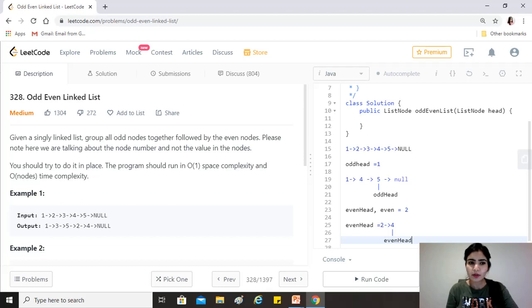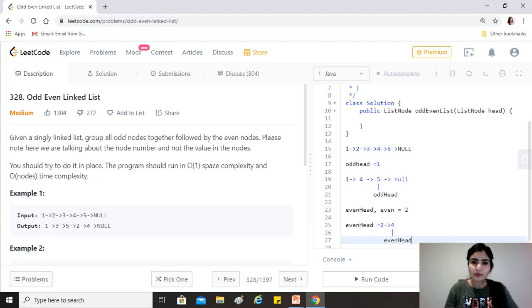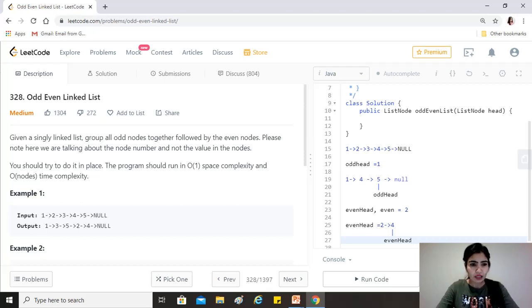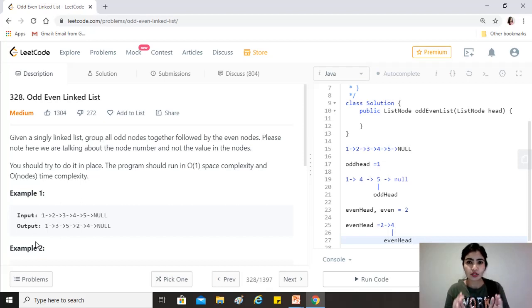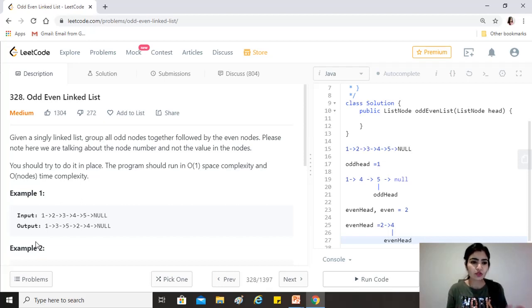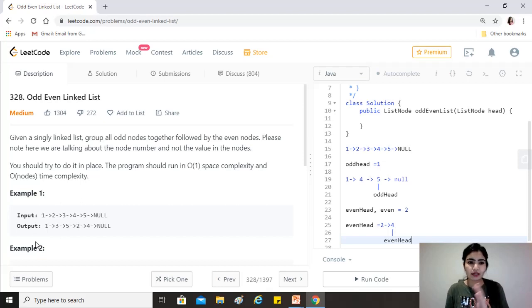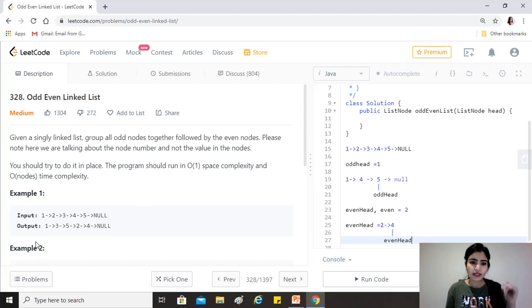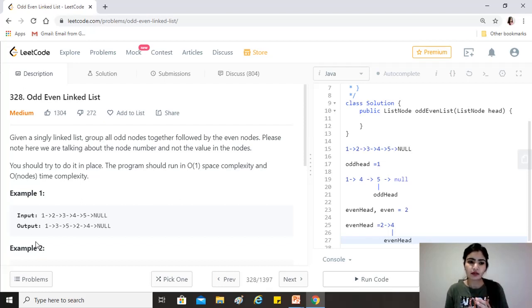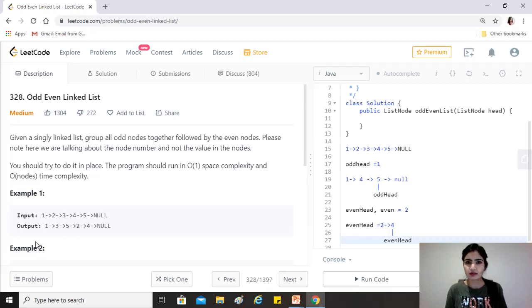For example, the input is 1-2-3-4-5-null. So we have to first group together the elements at the odd positions in the linked list, which is 1, 3, and 5, because they are at the first, third, and fifth position. And then it should be followed by a group of the elements at the even positions, which is 2 and 4, because they are at position 2 and 4.